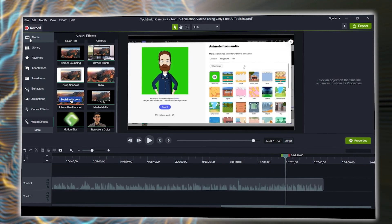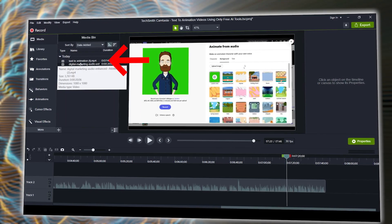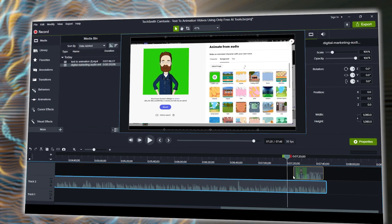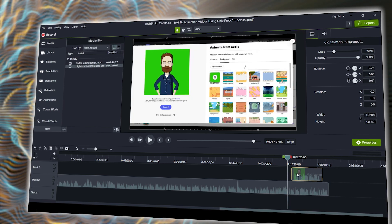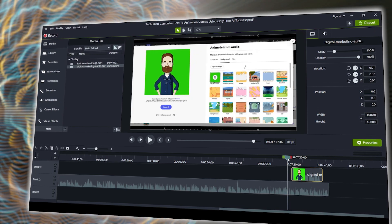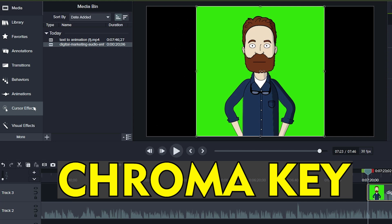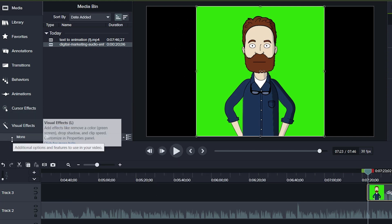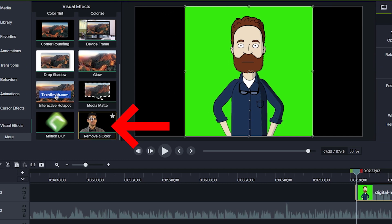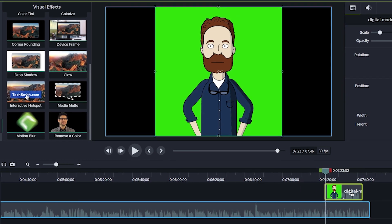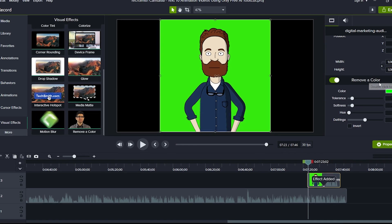To do this, just open up your video editor of choice and import the video with the green screen. Then use the remove color or remove background feature within your video editor. This is normally called a chroma key — on the one I use, Camtasia, it's just called 'Remove a color.' Then you select the color and it will be removed from the background.